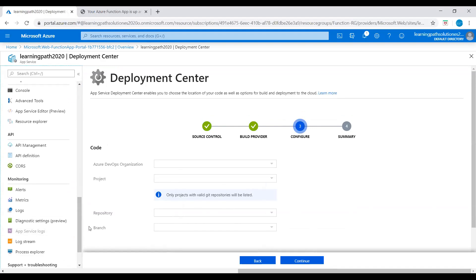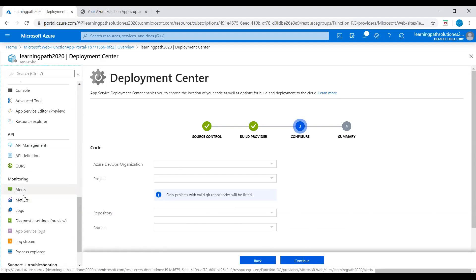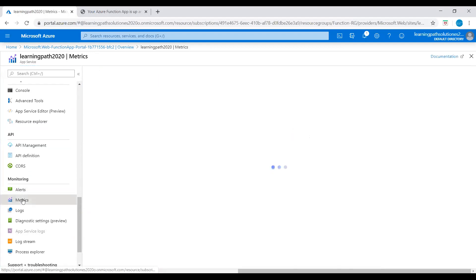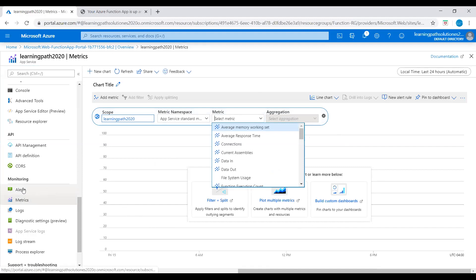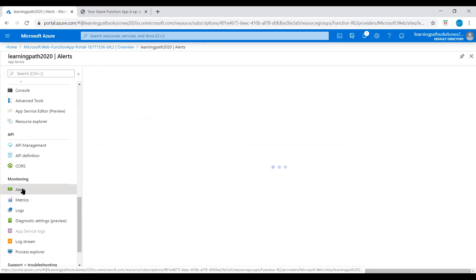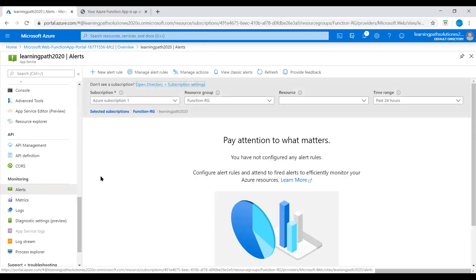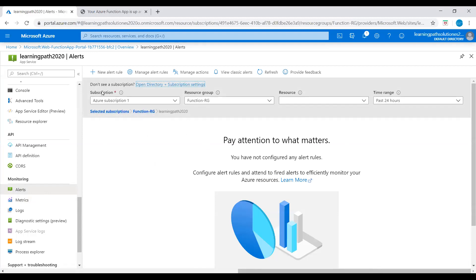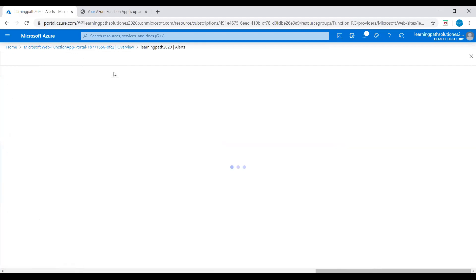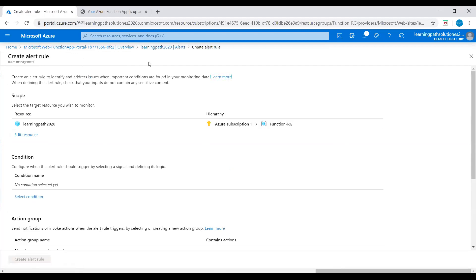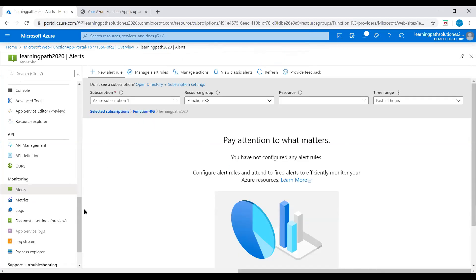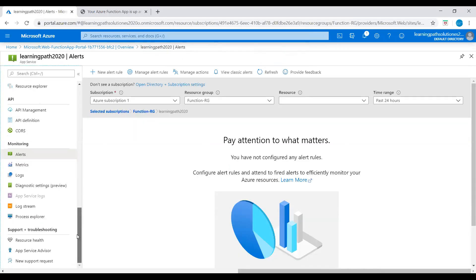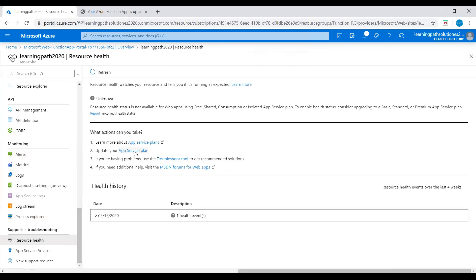If you want to monitor the metrics, you can go to monitoring section and click on metrics. Here you can monitor using this metrics section. If you want to set up any alerts - we don't have any alerts here, we just deployed this Function App - you can create a new alert using this create alert control. And then this is the resource health. Our app is running.